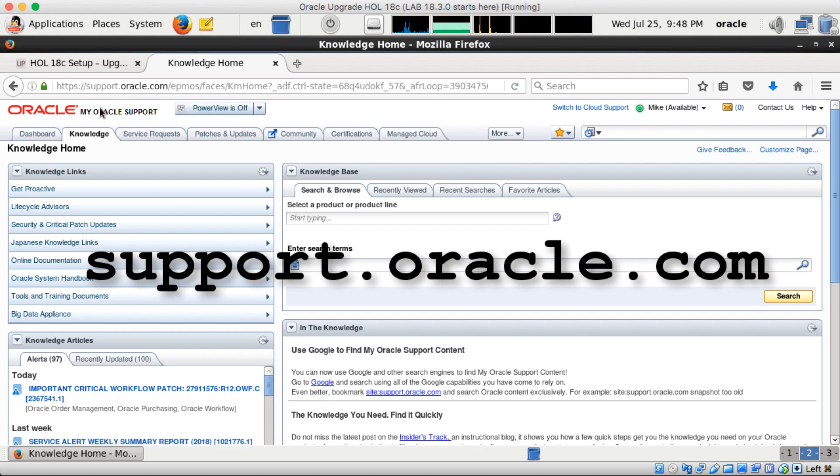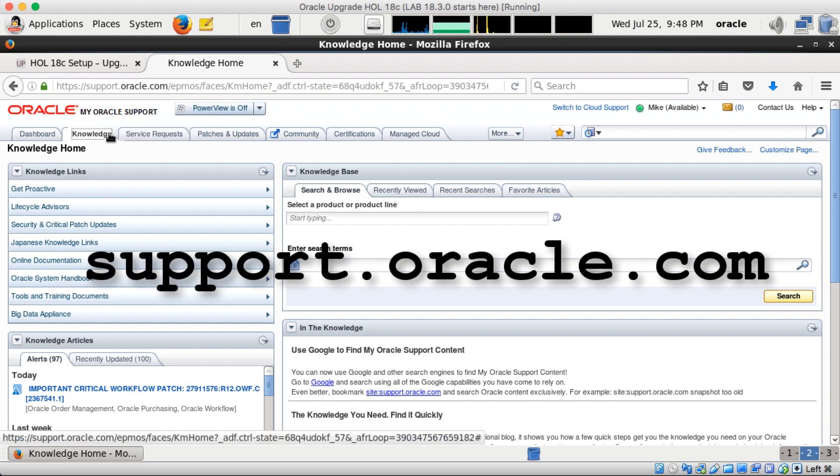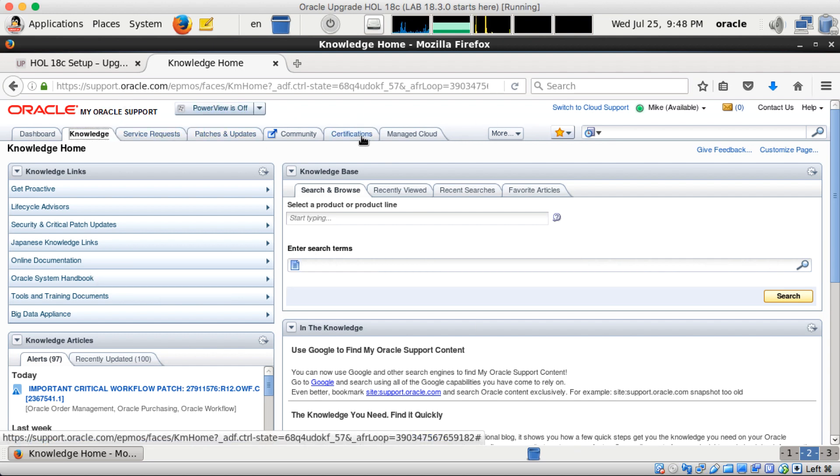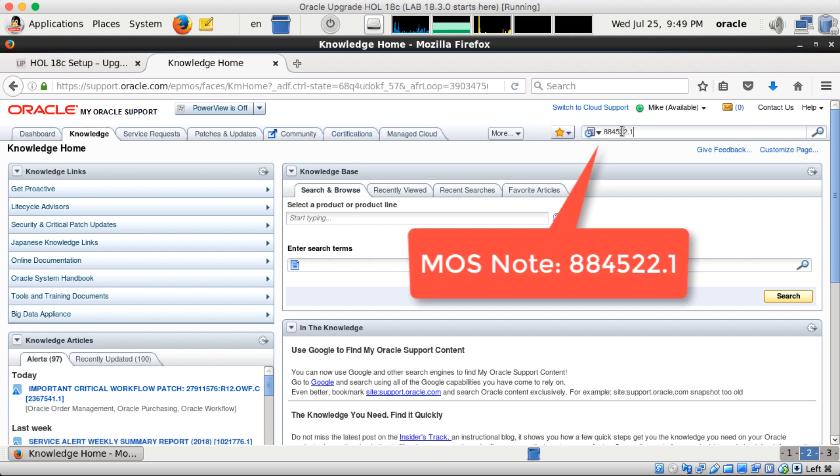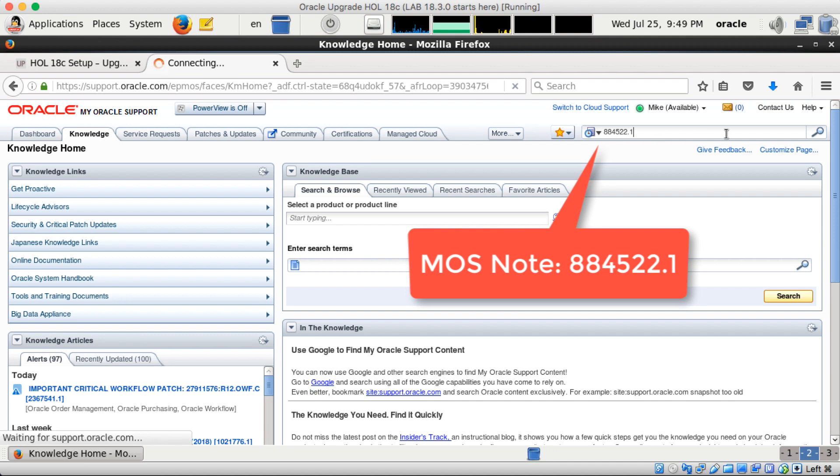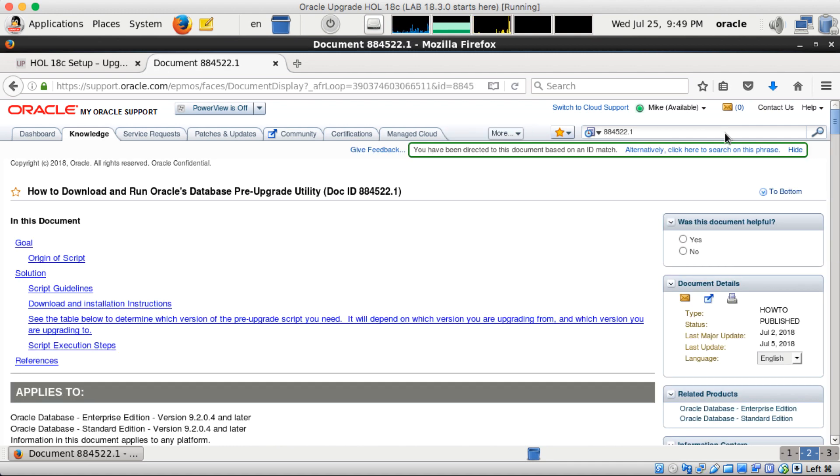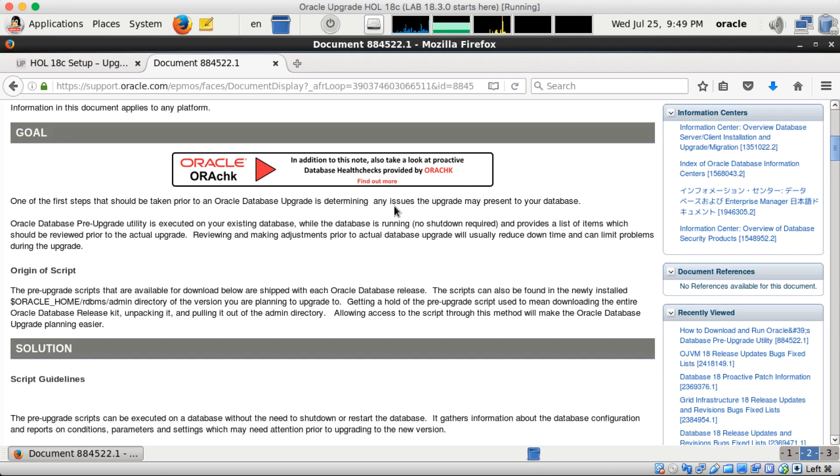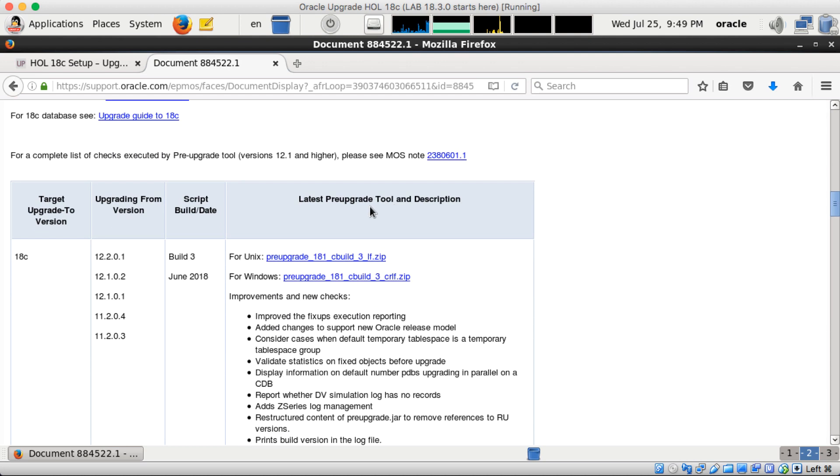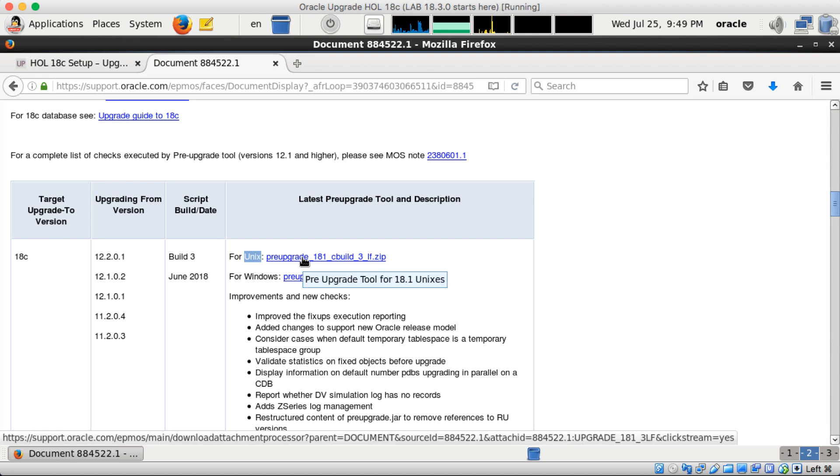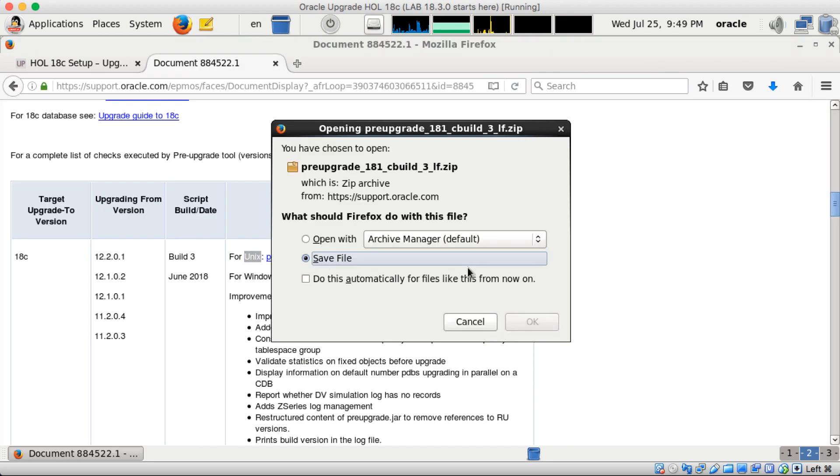So first of all we start with support.oracle.com, the knowledge database, and we download the most recent version with MOS note 884522.1. That gets you access to all the pre-upgrade tools. You scroll down a bit and the first one is the 18c version because we would like to upgrade to 18c and it's on UNIX so I download this one here.